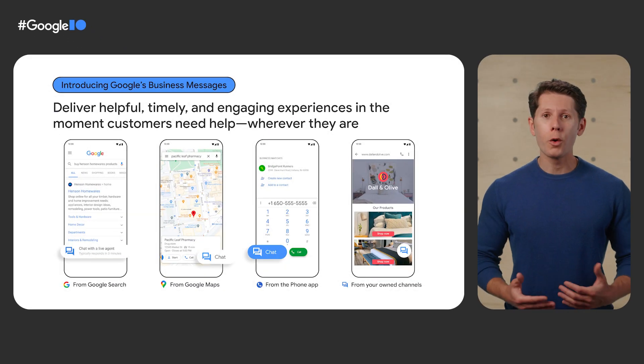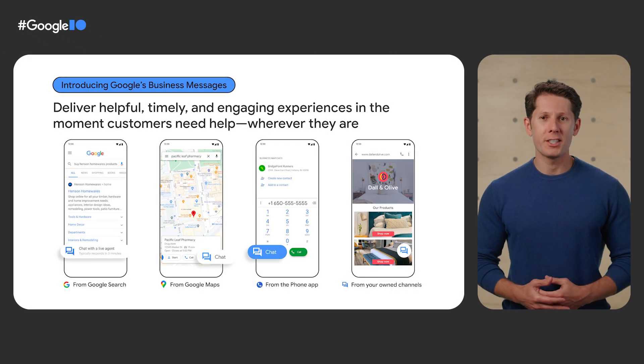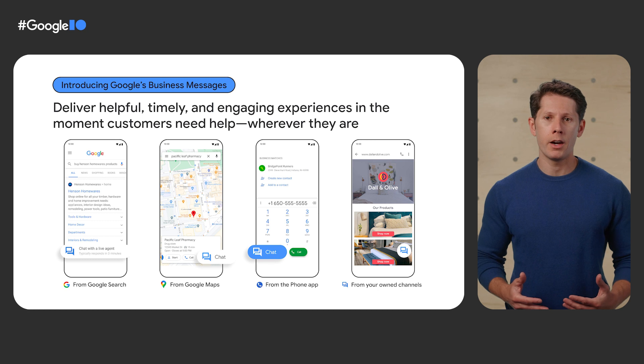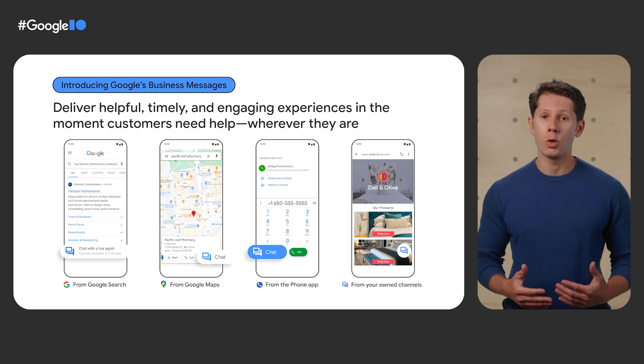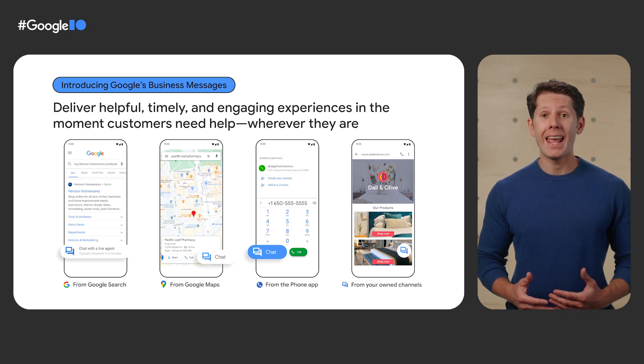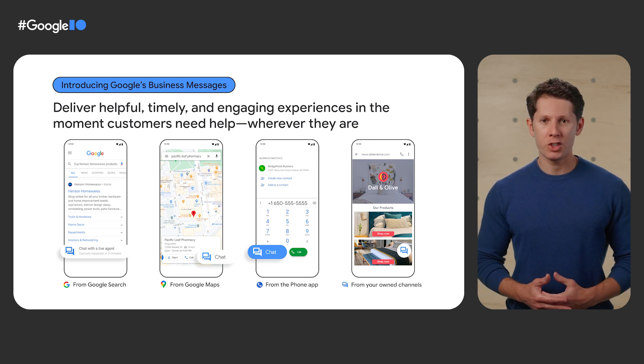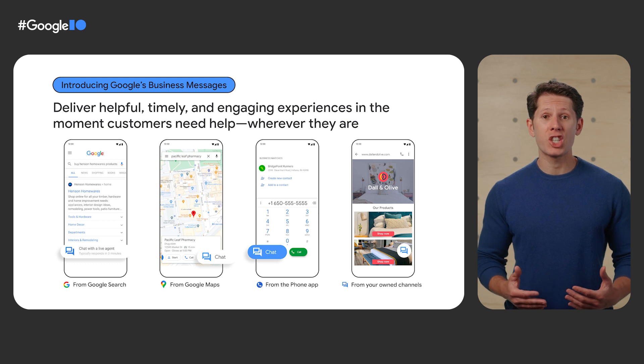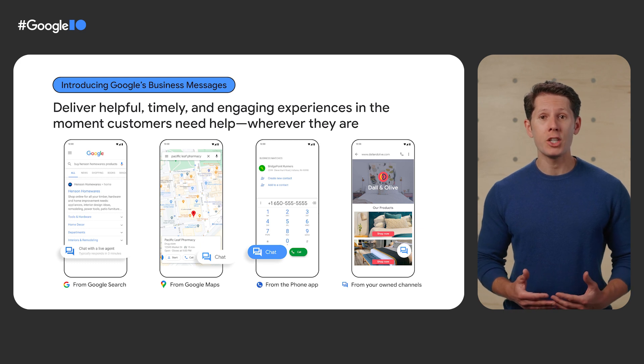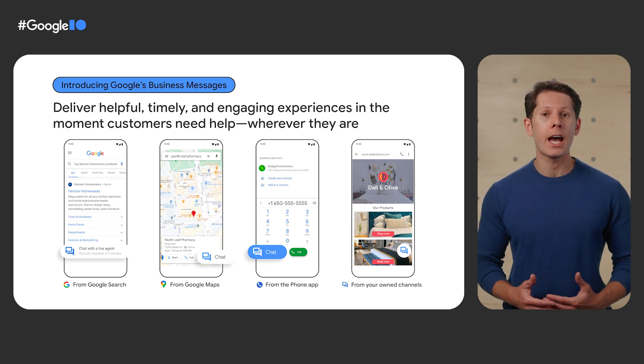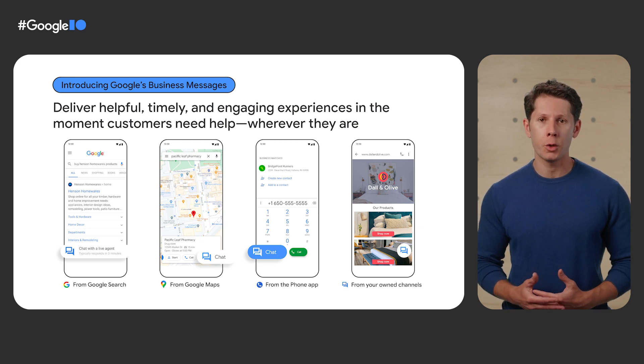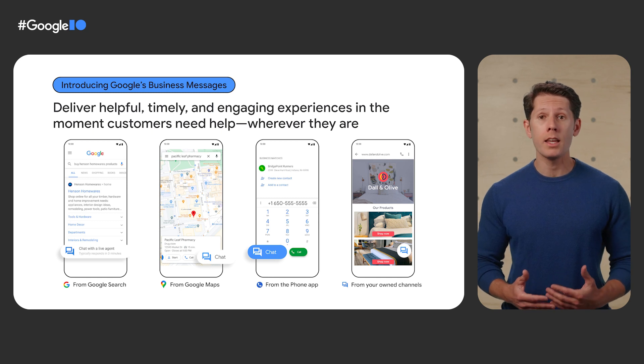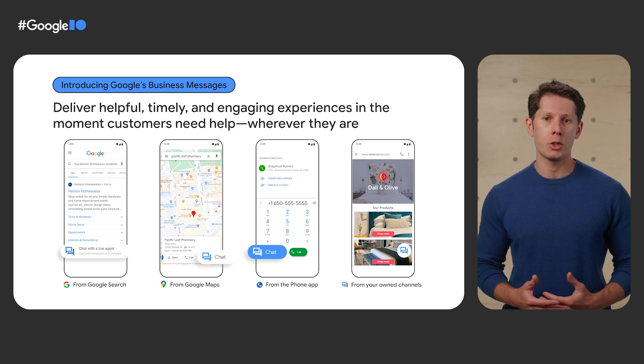With Google's Business Messages, customers can reach a business from wherever they are in their journey on Google Search, Maps, or any brand-owned channel. Customers can chat with a live agent or with a lifelike AI-powered virtual agent that understands, interacts, and talks in natural ways.